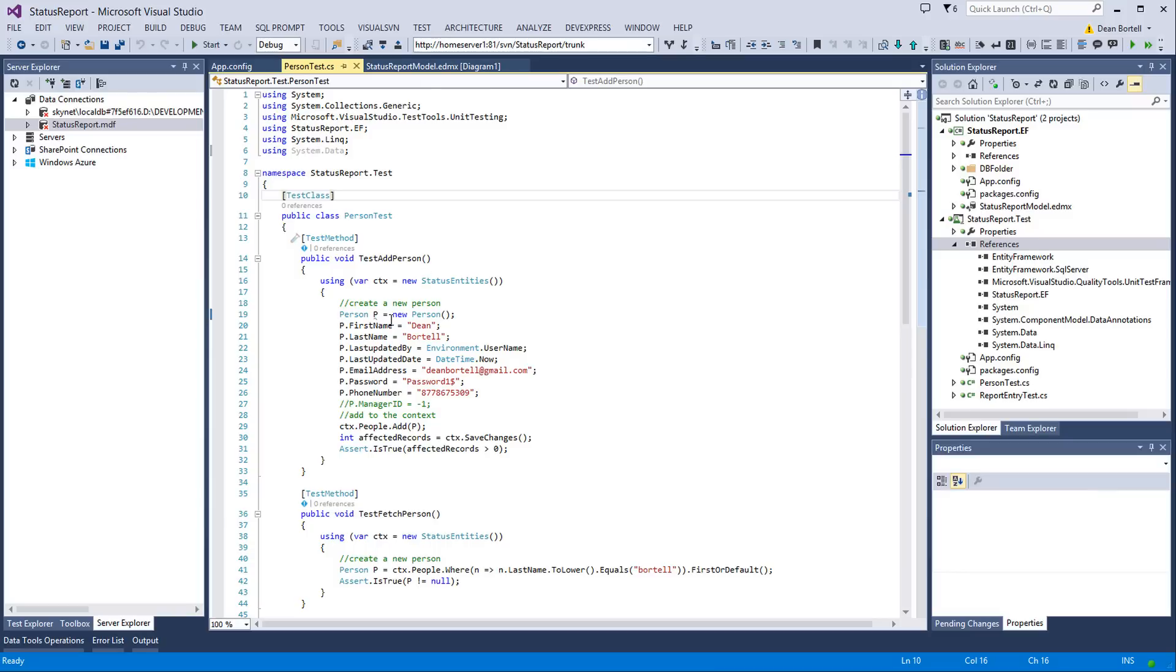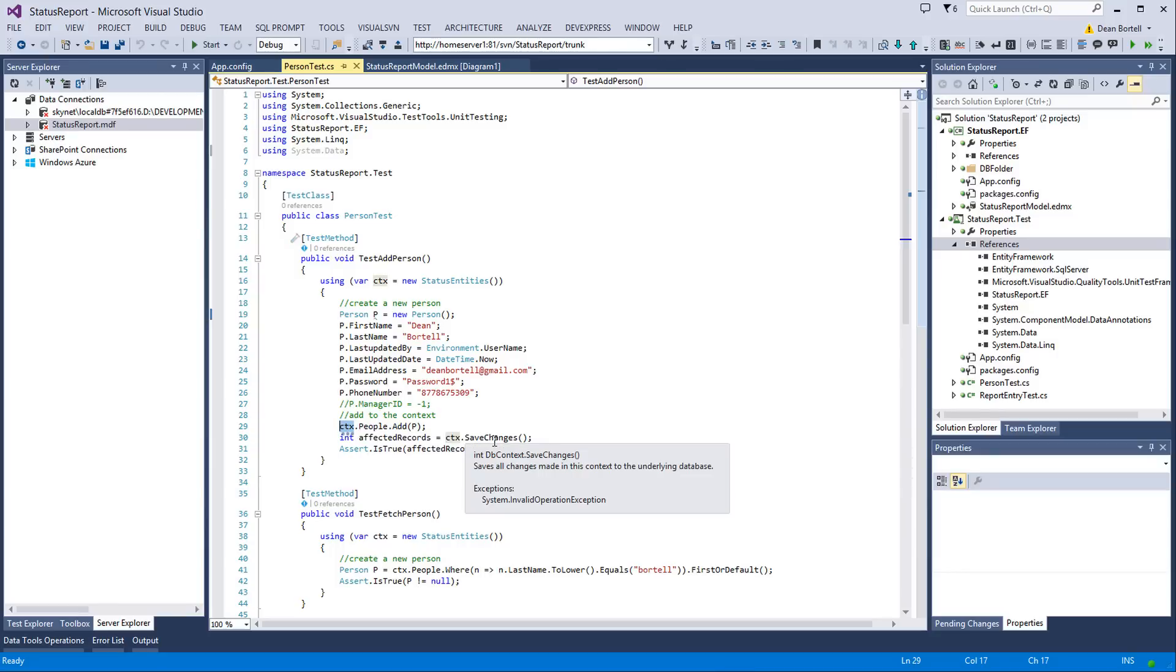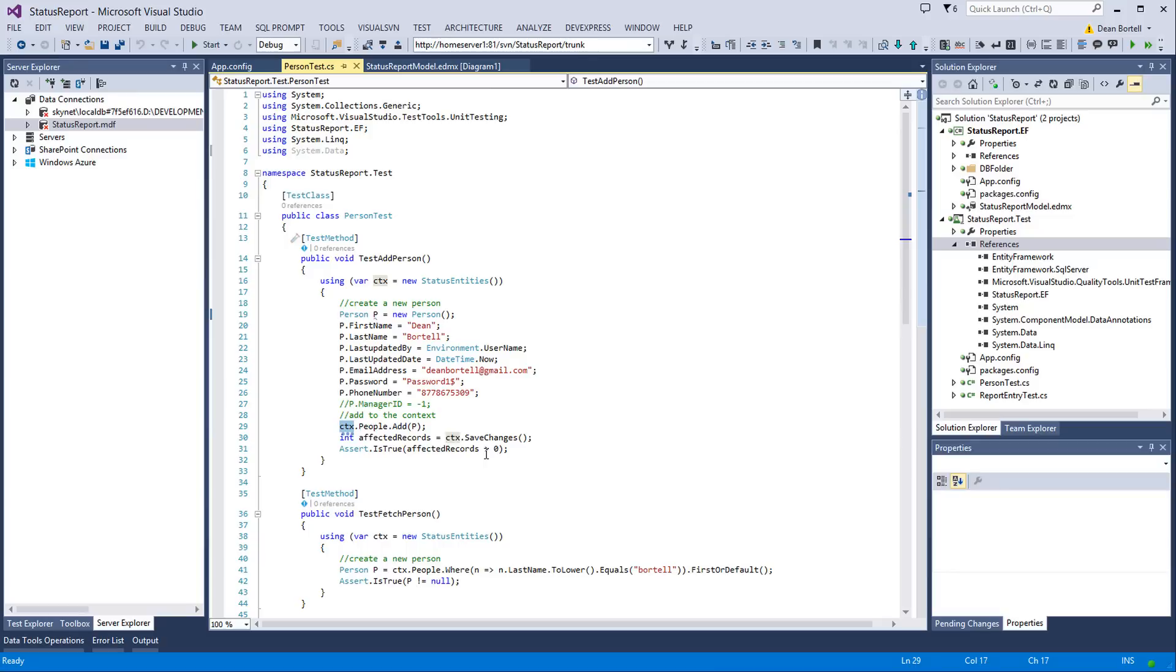So what we do is we create a context. We add the person object, or we create the person object. We add all the data to it, and then we add it to the context. Really easy. And then we check the number of records affected by the save. And then we assert if it's true, the records are greater than zero. Simple, simple stuff. Nothing to it.